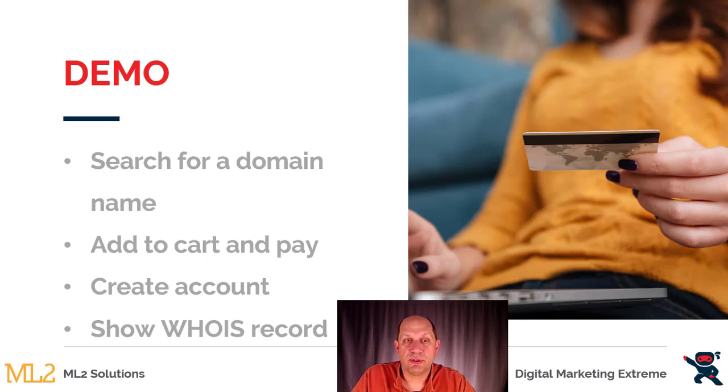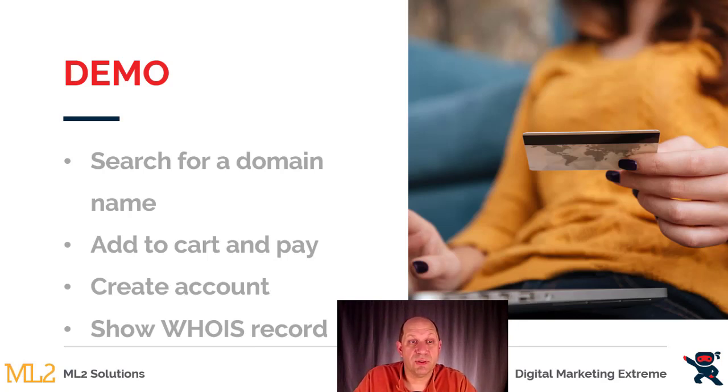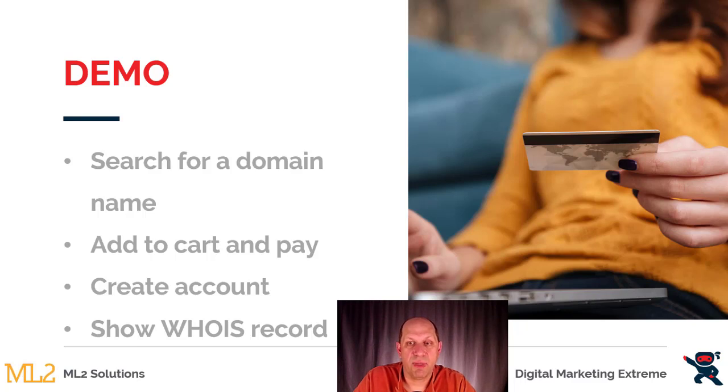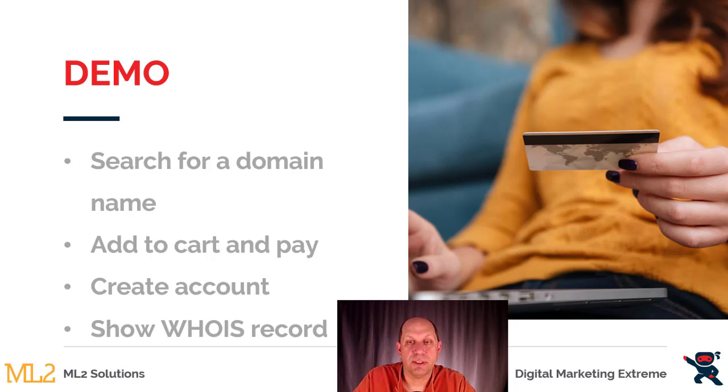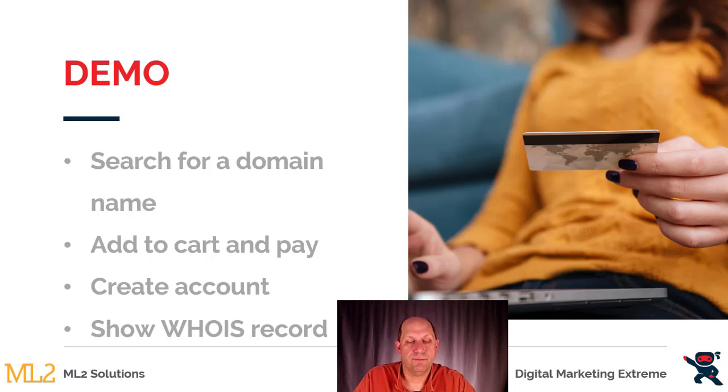So for the demonstration I'll go through using Hover: how to search for a domain name, then how you can add it to your cart and pay for it. There'll be a need to create an account on Hover for you to maintain and manage your domain name. And finally I'll show you what a WHOIS record is so you have some idea of what that is.